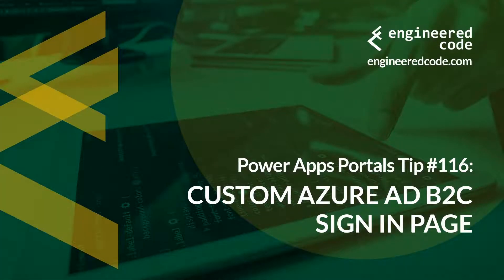Hello everyone, and welcome to PowerApps Portals Tips. My name is Nicholas Heyduk, and this is tip number 116, Custom Azure AD B2C Sign-in Page.